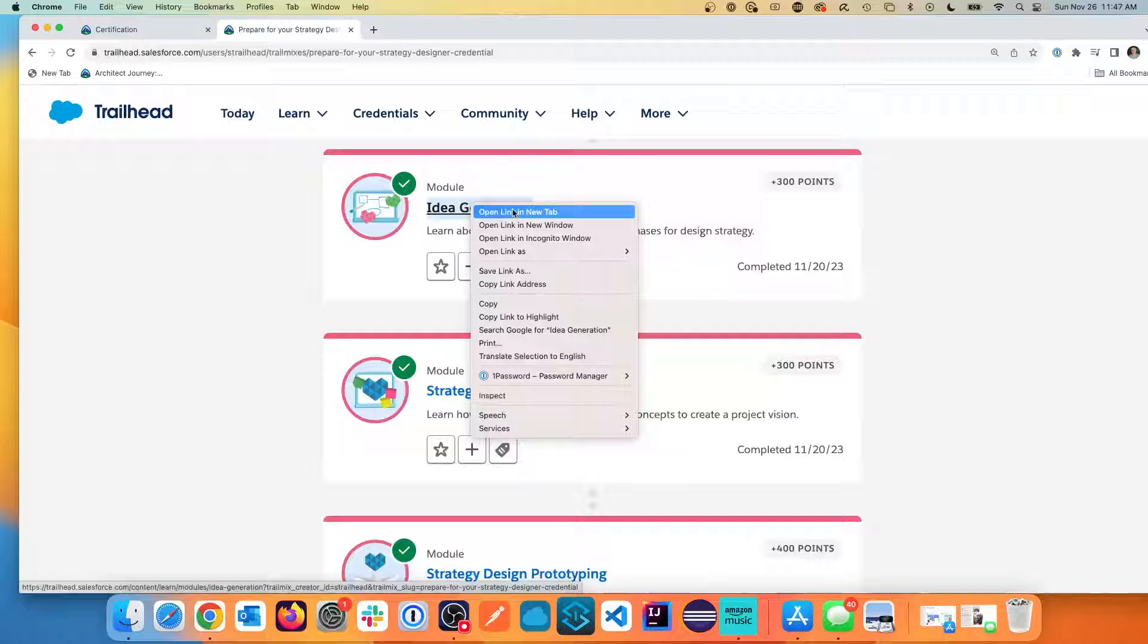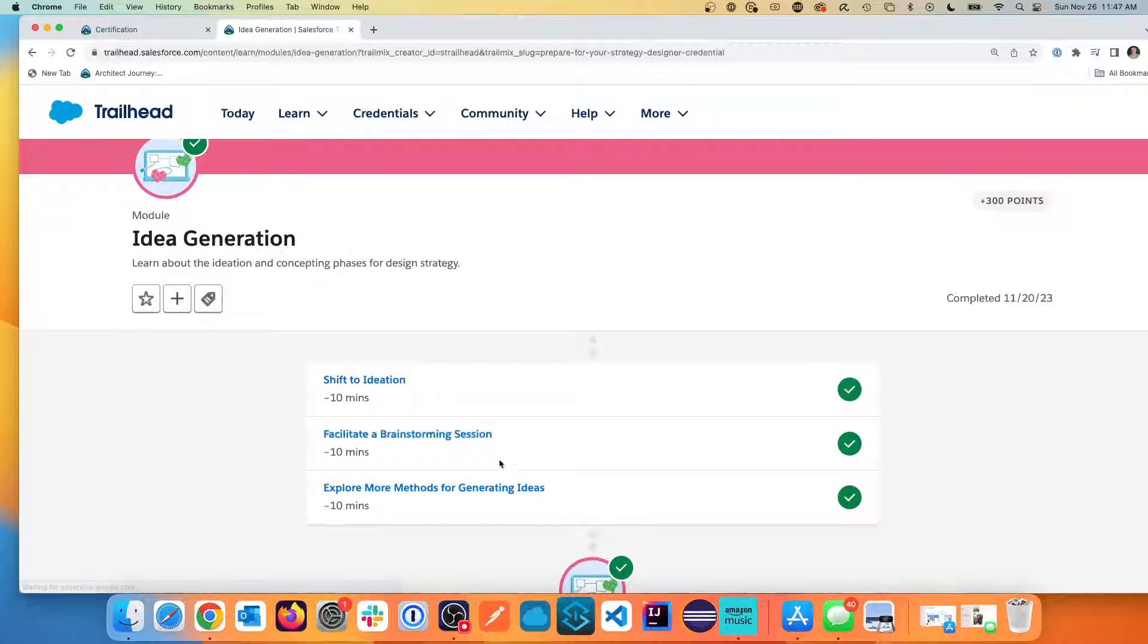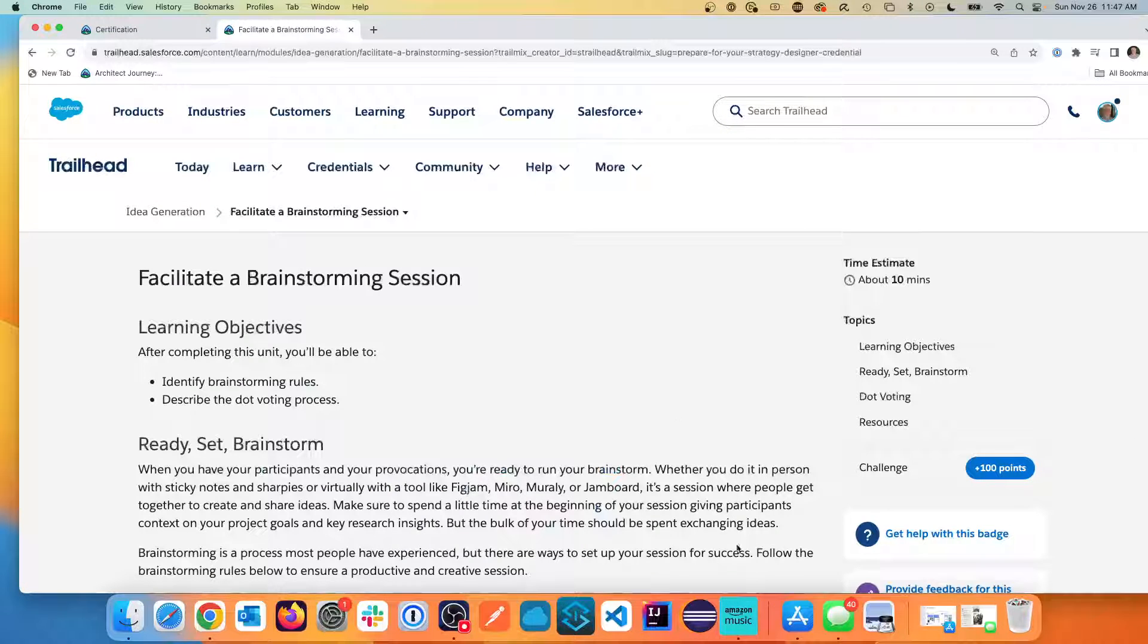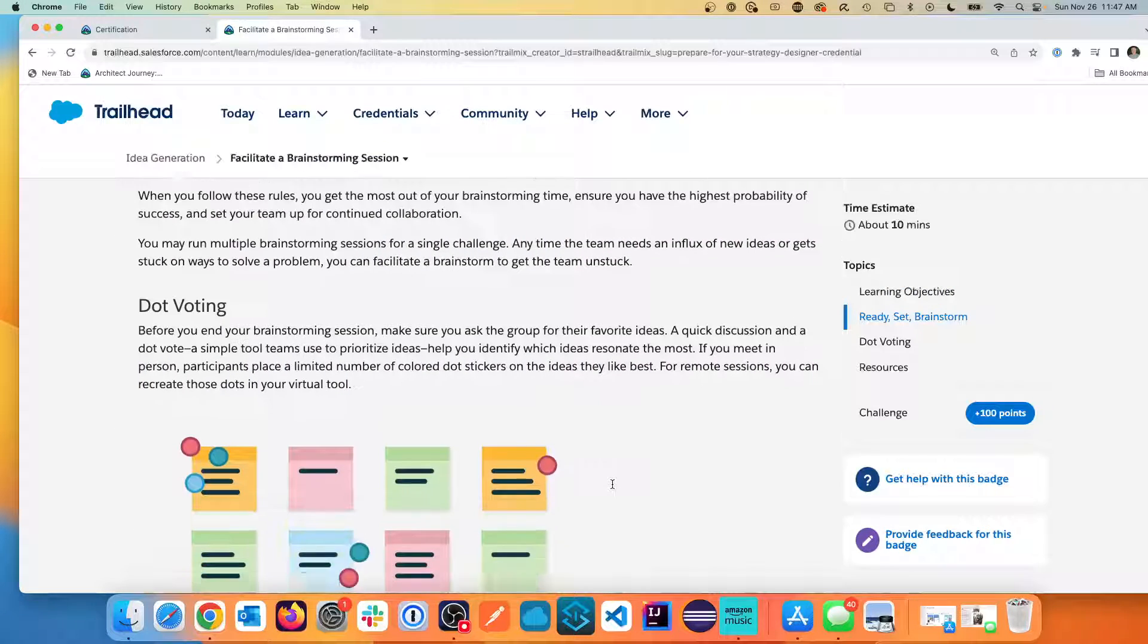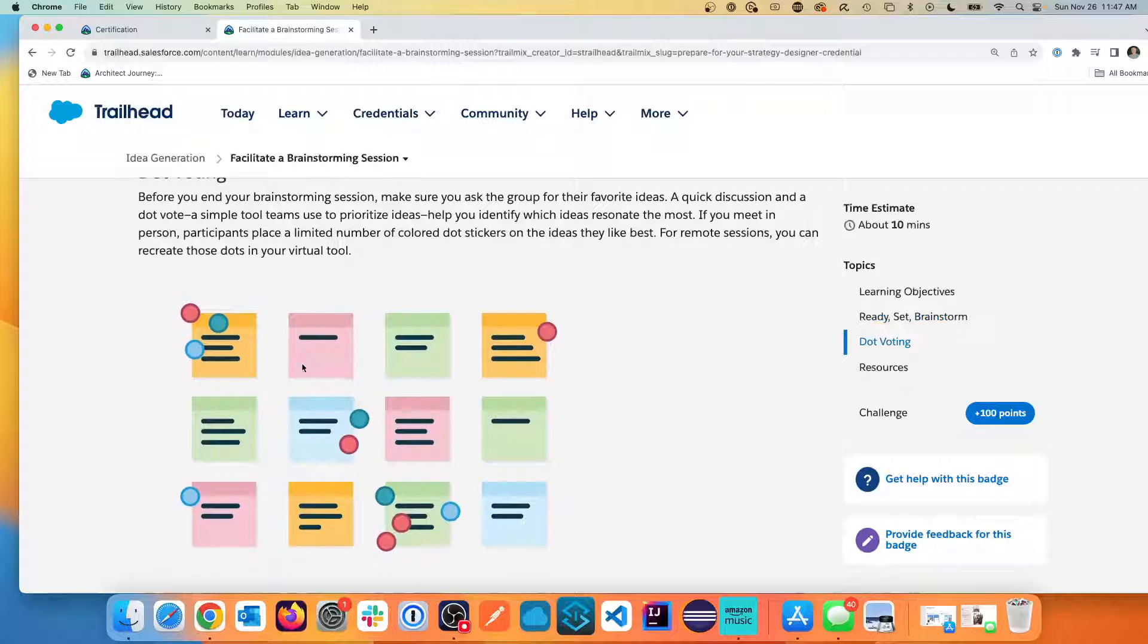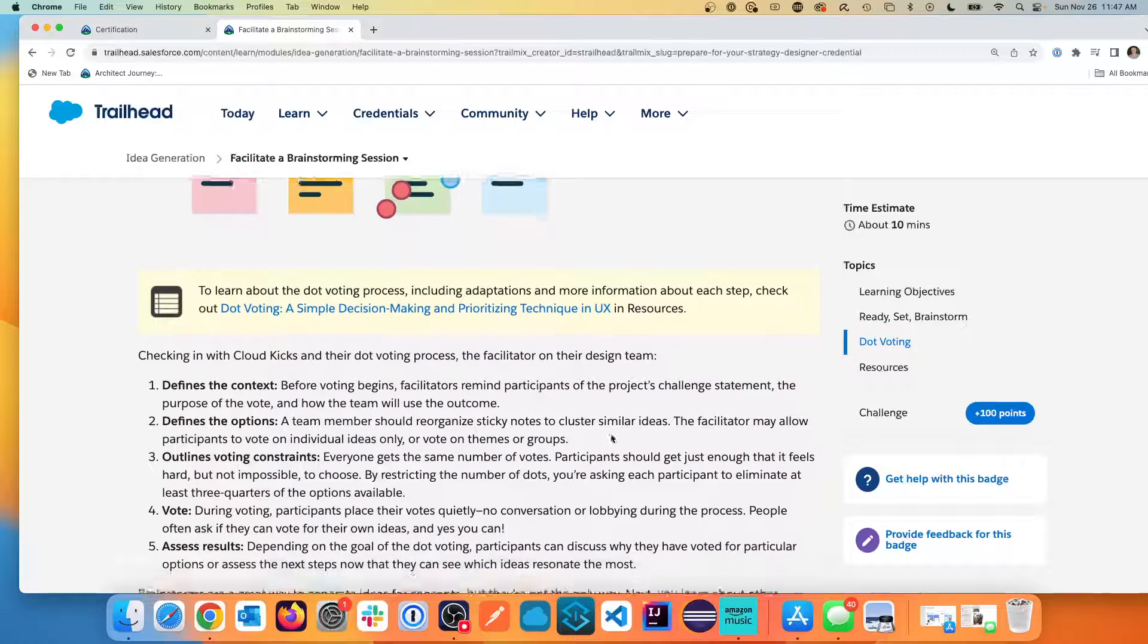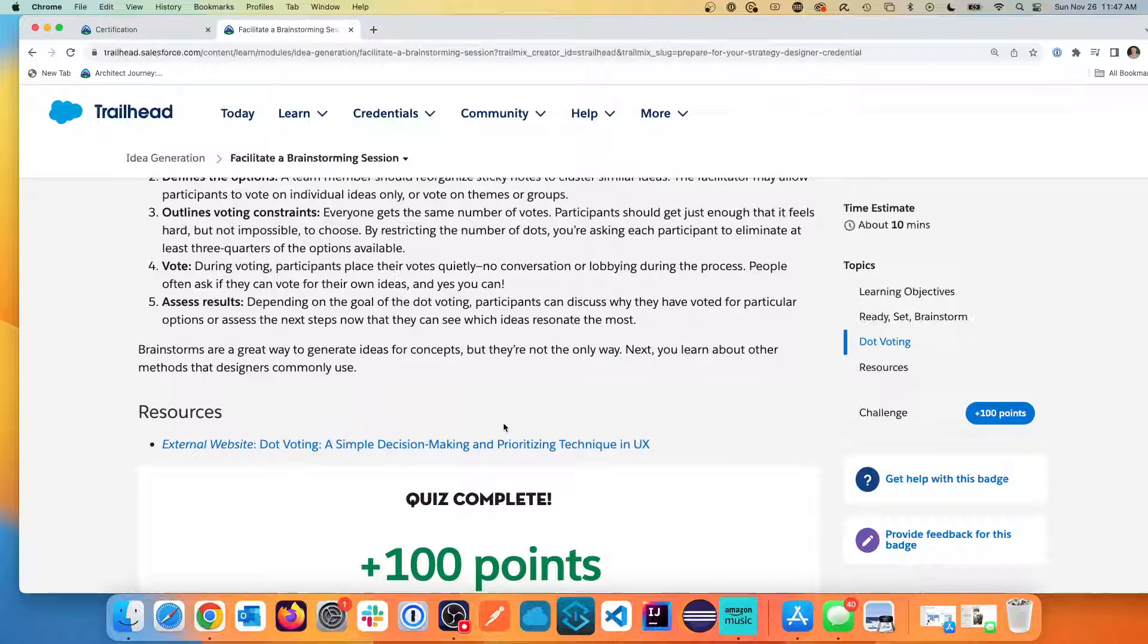Now we're going to go into idea generation. Being able to facilitate brainstorming sessions. And what I really found is there's a lot about people management. So the strategy is walking into deferring judgment, stay focused, one conversation at a time. And I've been in many a meeting with the dot voting where we would put the little index colored cards on the wall and then people get votes.